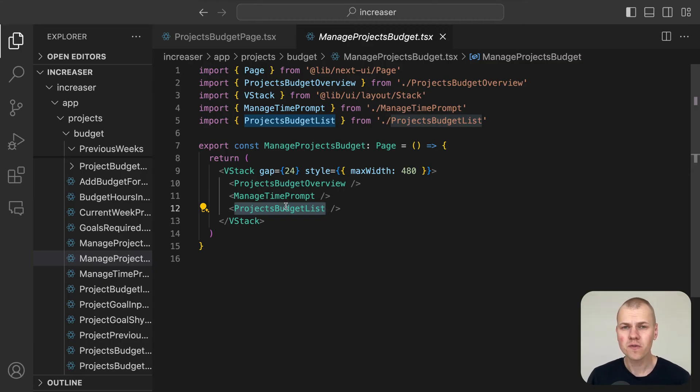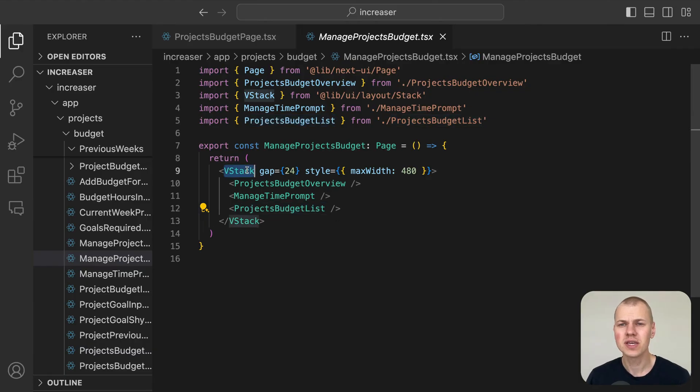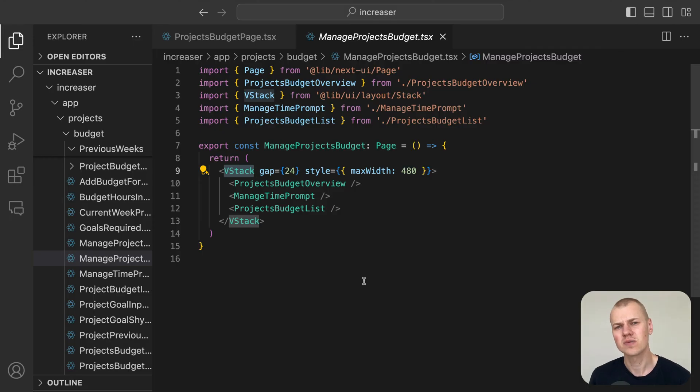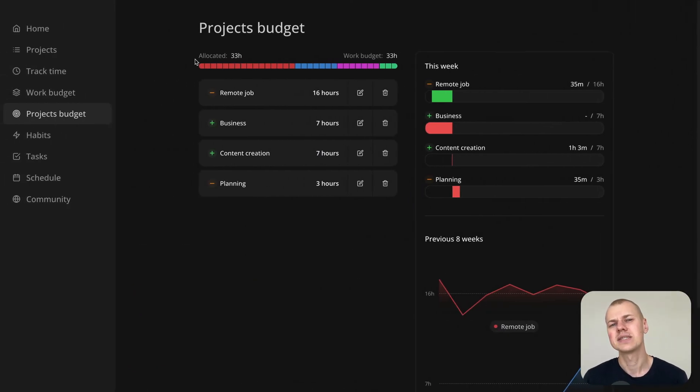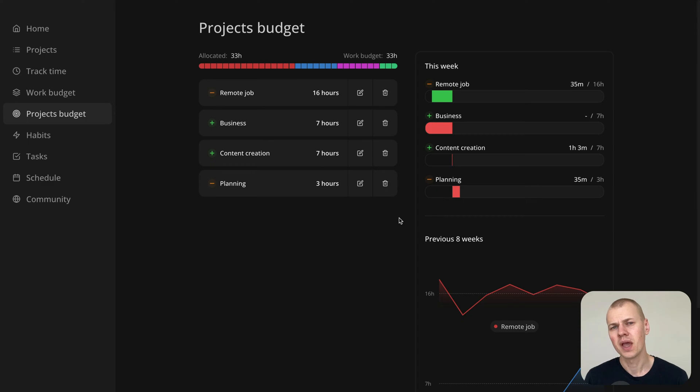We use the VStack component from RyzenKit to stack these sections vertically, maintaining a consistent 24 pixels gap between each.